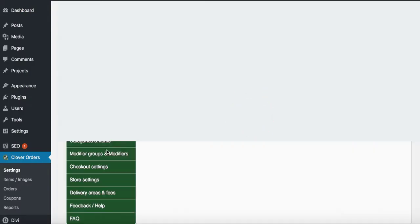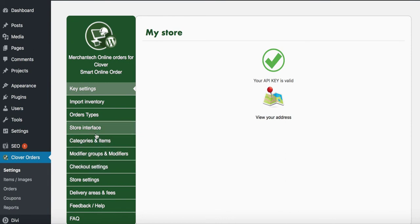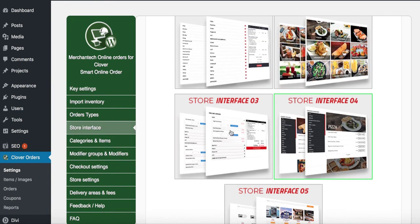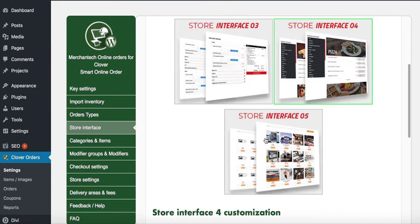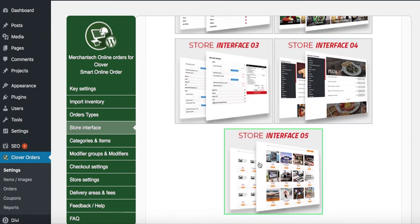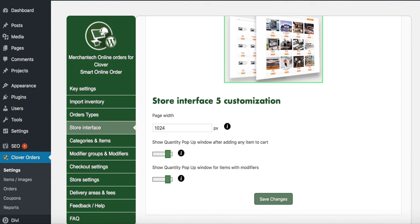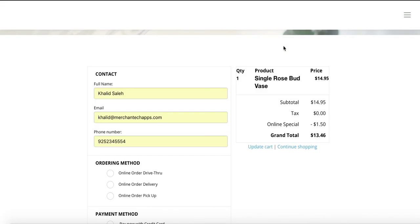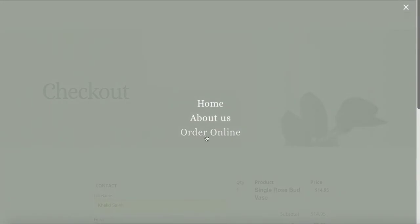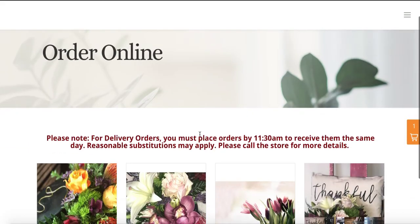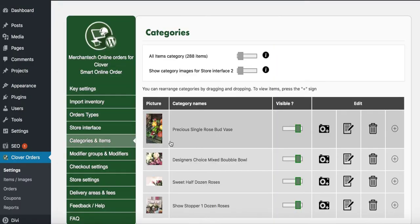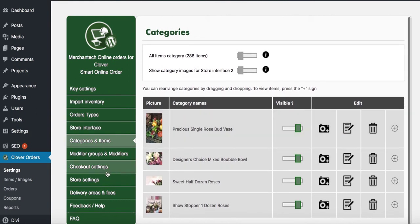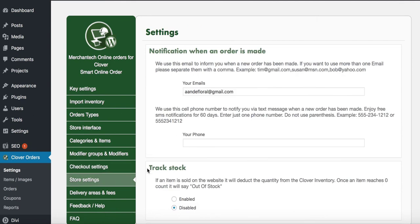Let me show you the Store Interface options — there are five to choose from. I chose number four for you, but feel free to pick a different one. Let me show you what number five looks like — press Save Changes and go back to the Order Online page. This is Store Interface 5. You can switch between them anytime. To change images, go to Categories and Items and press the camera icon.